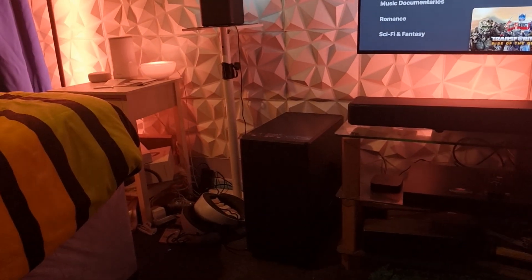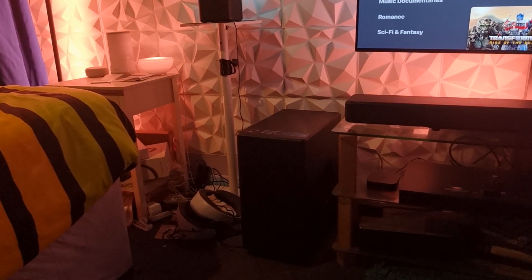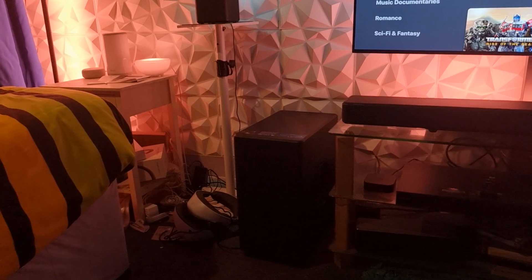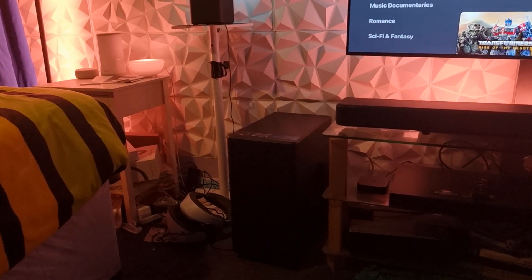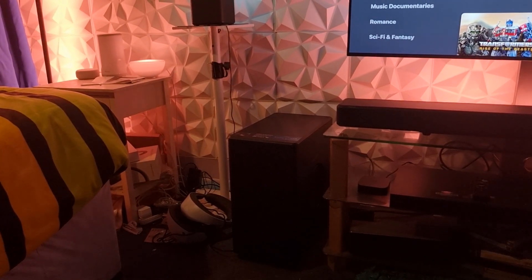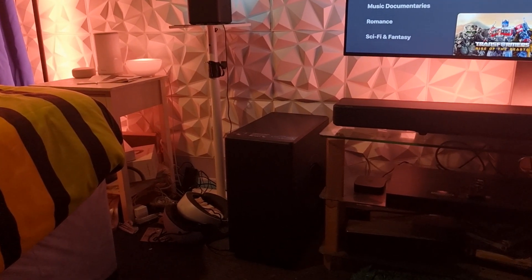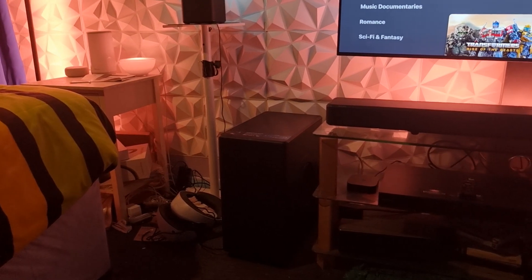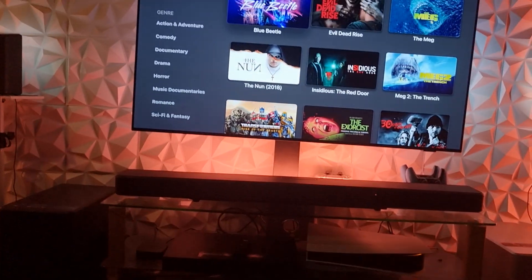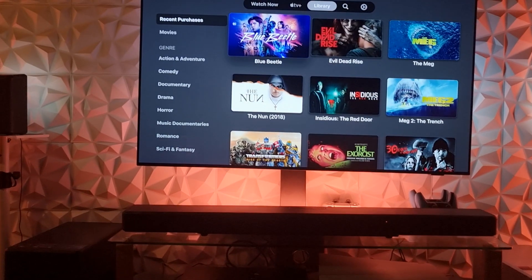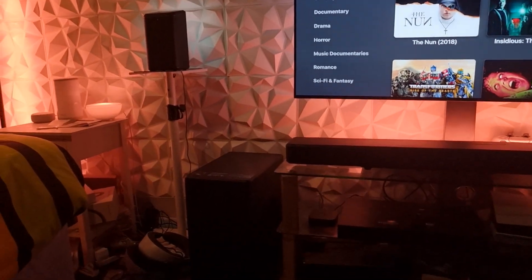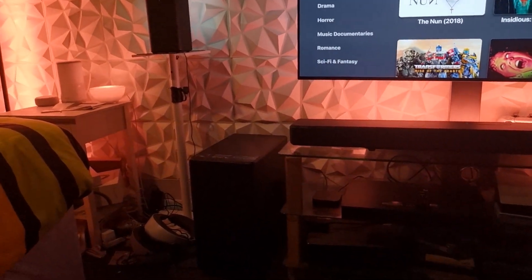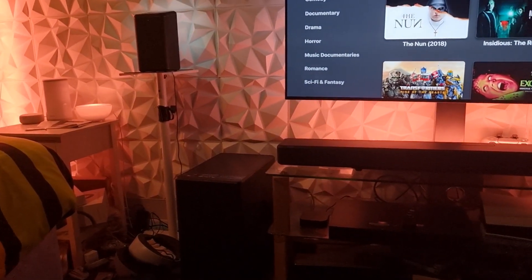But the sub is much better because the Samsung is only 220 watts and this is 420 watts - such a beast. That makes such a difference when you pair them together.